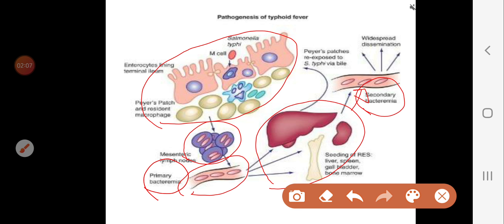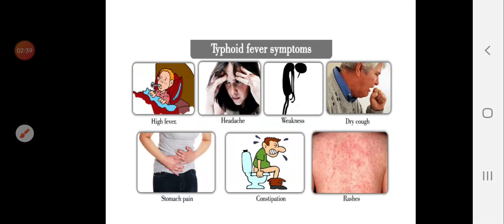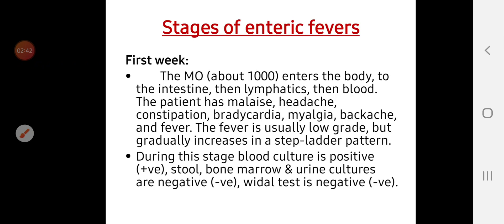The microorganism is isolated from the blood in the first week. During the second and third week, it reaches the gallbladder and Peyer's patches, and stool culture becomes positive. The gallbladder is an important focus for carriers, as the microorganism remains inside it, allowing the patient to continue excreting and causing infection.